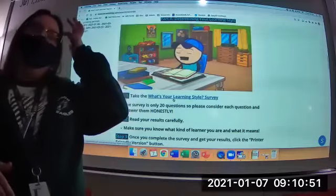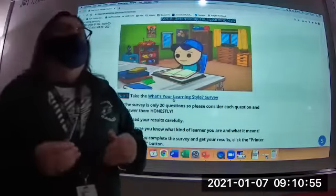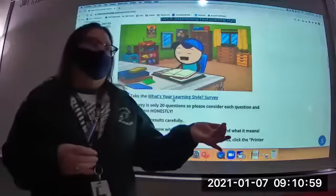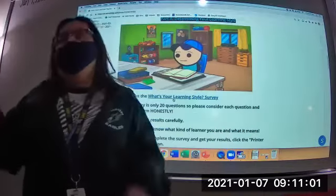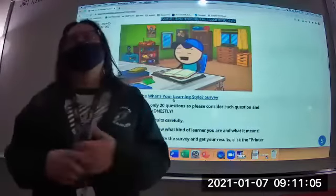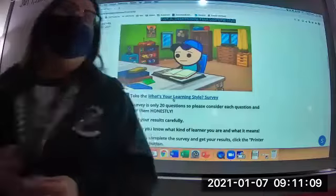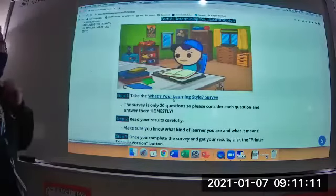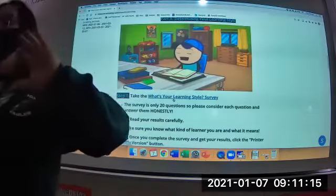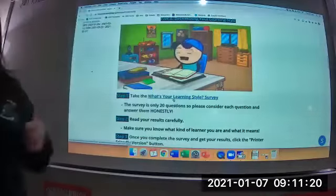Most people — and I'm guilty of it too — answer these surveys with what they wish they were, not what they actually are. For example, I wish I was someone who turned everything in on time — but Ms. Garcia is also a procrastinator. Most of the stuff you see me do, I do at the last minute. Once you finish, the survey results will pop up and tell you what kind of learner you are. Read that carefully.